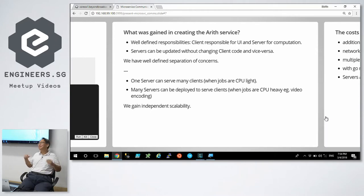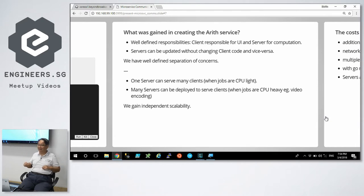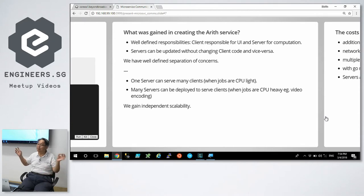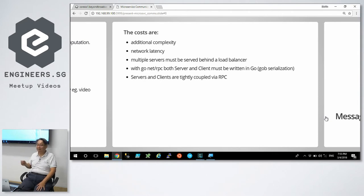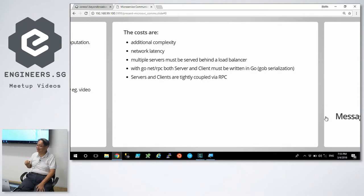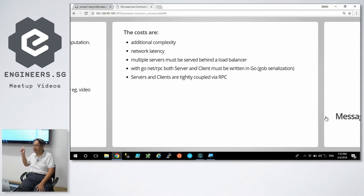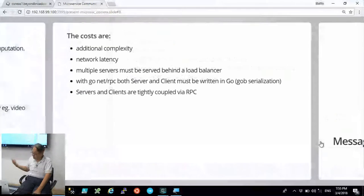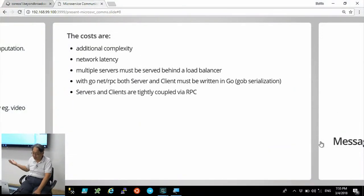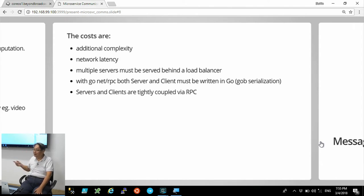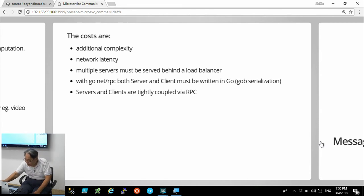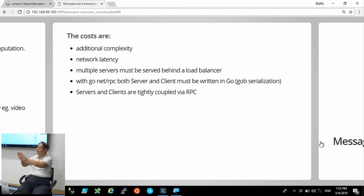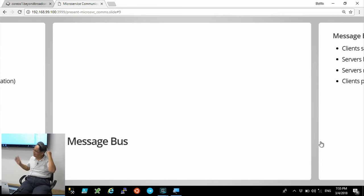When I was young, I heard there was this product from Ericsson that had five nines of reliability. How could that be? That's the answer. Different parts which you can update independently. The costs are additional complexity and the second one is a killer: the network. The network generally is unreliable. In this particular case with NetRPC, both the client and the server must be written in Go. I like to think that the server and the client are very tightly coupled.